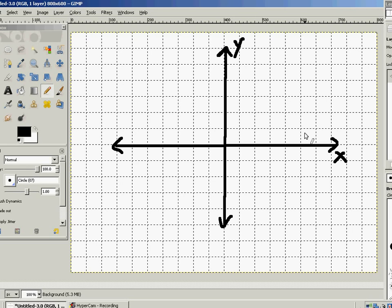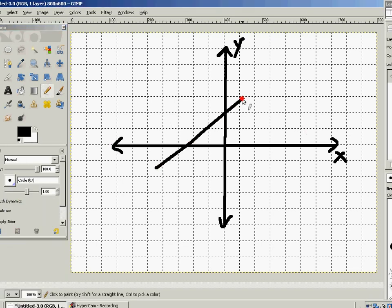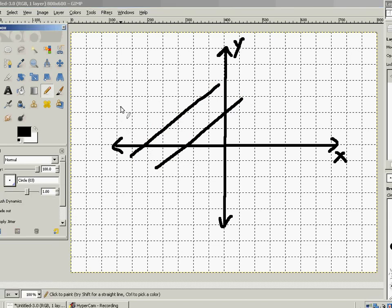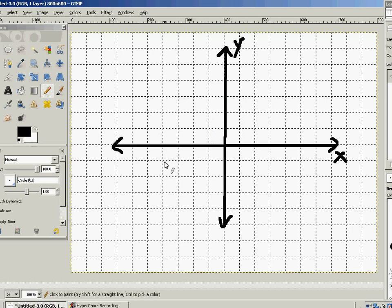Vectors are also kind of tricky because in normal Euclidean coordinate systems we're used to thinking of a line here and another line that's the same length but a little bit further over as completely different objects. But when we're dealing with vectors, those two can be the same — as long as they're going in the same direction and they're of the same magnitude.